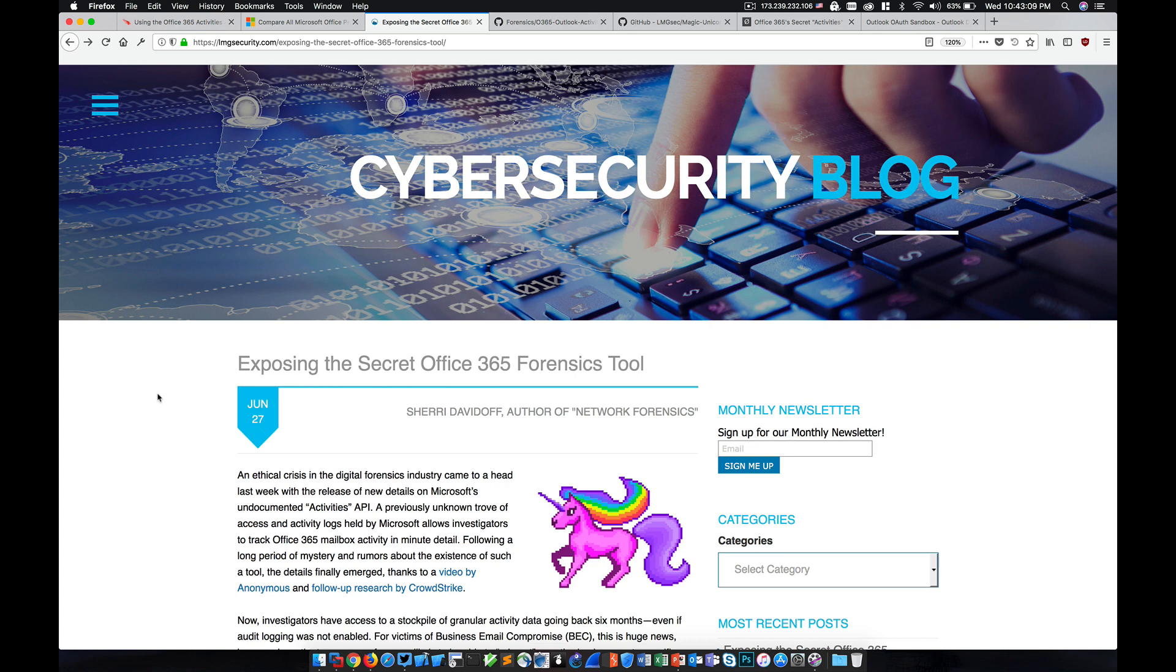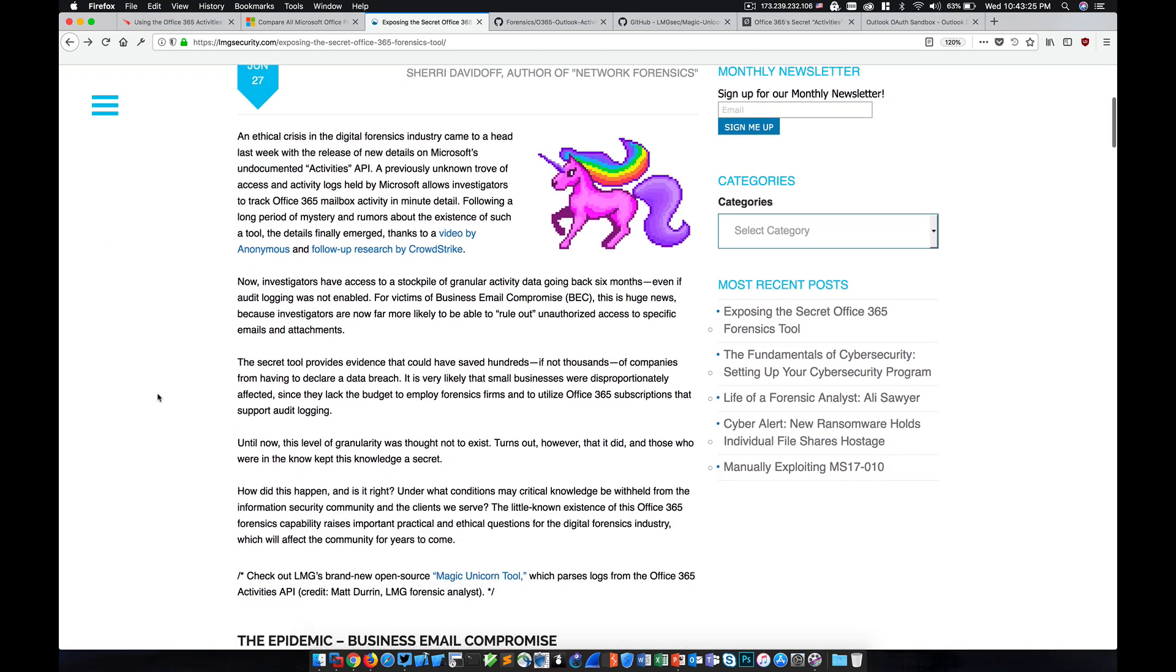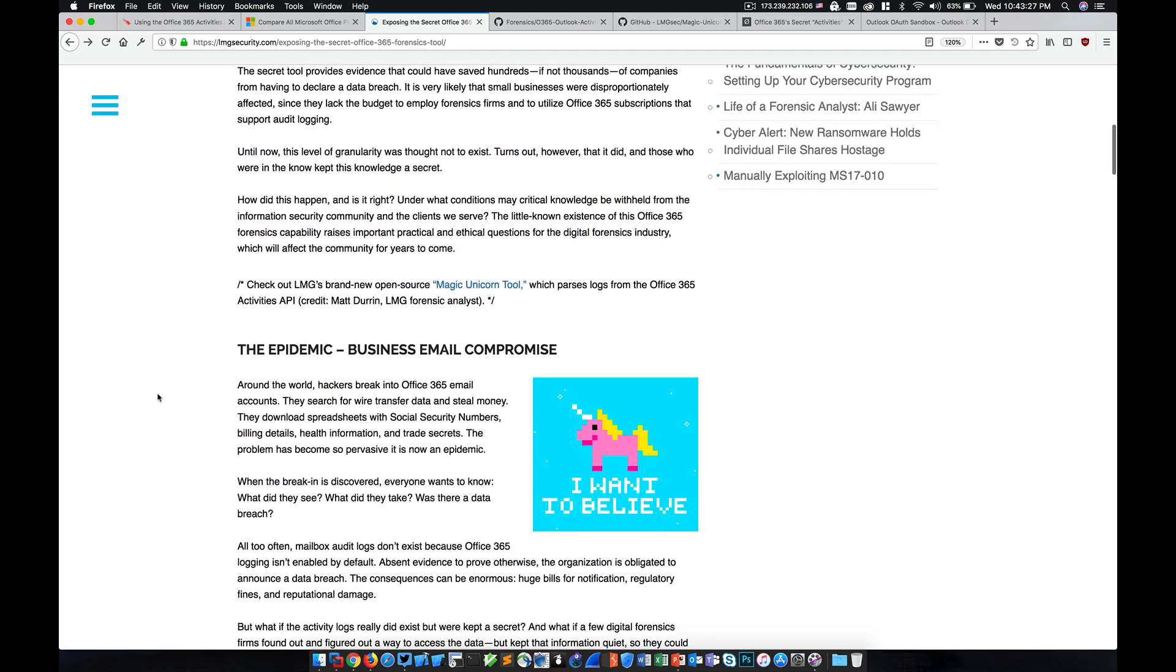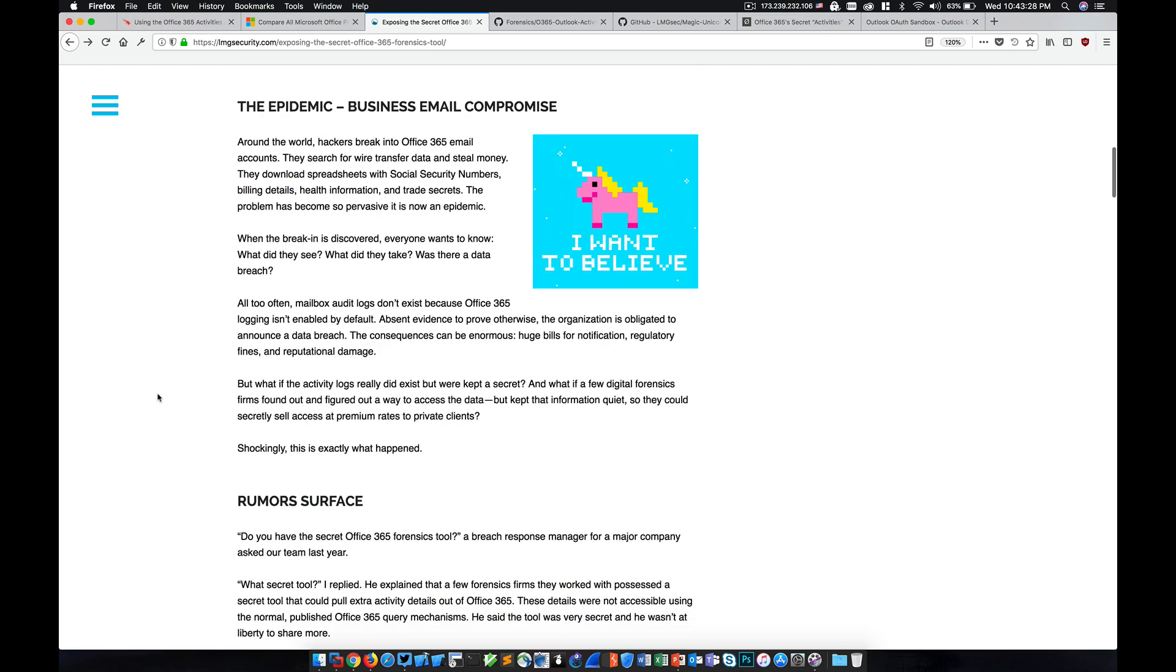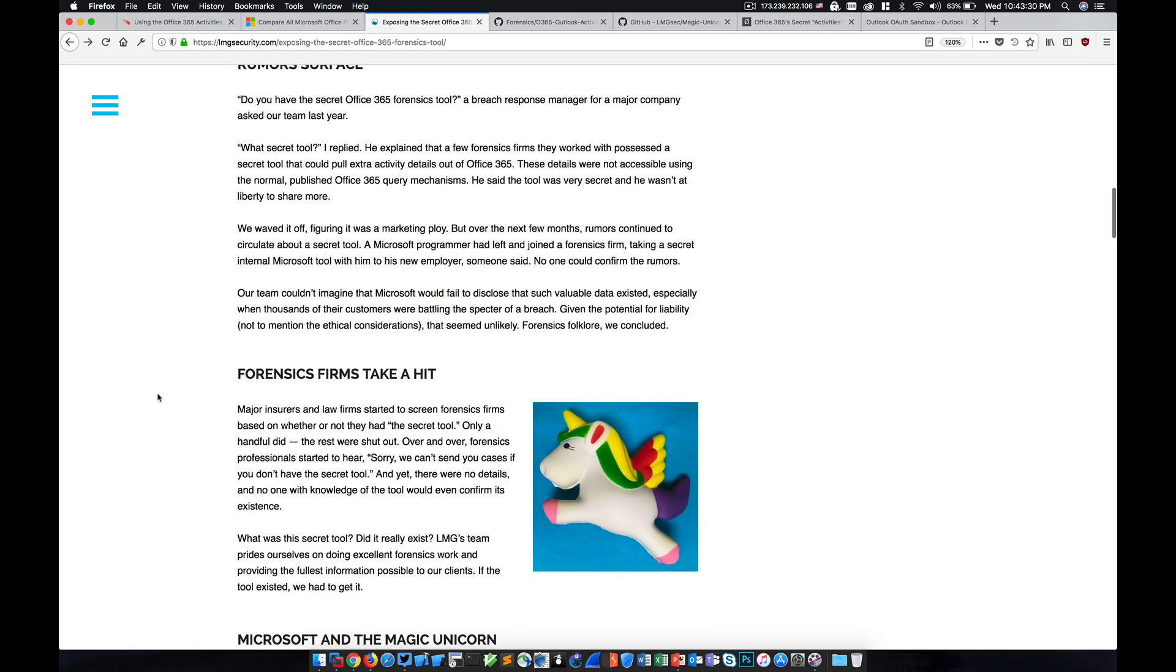And the problem is, hopefully you see the problem, if these organizations have access to this tool, but the rest of the forensic community does not, this is certainly an ethical dilemma. So basically, this article that you're looking at here goes through that ethical dilemma and highlights a bunch of interesting problems that have recently come to light.